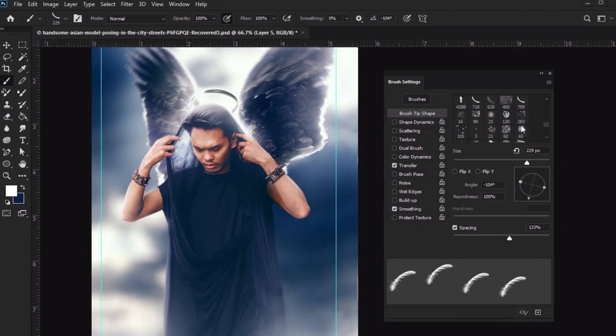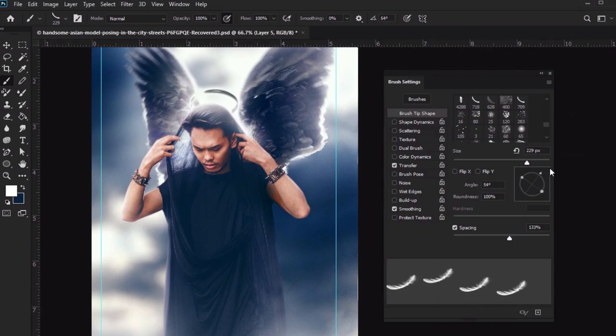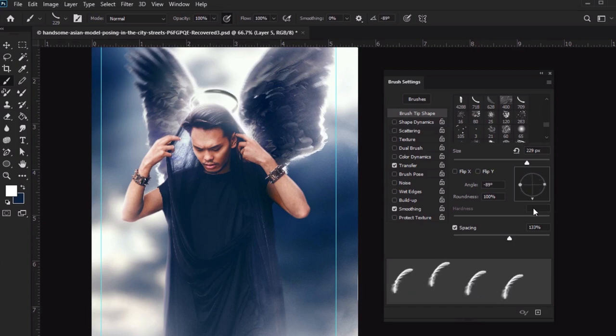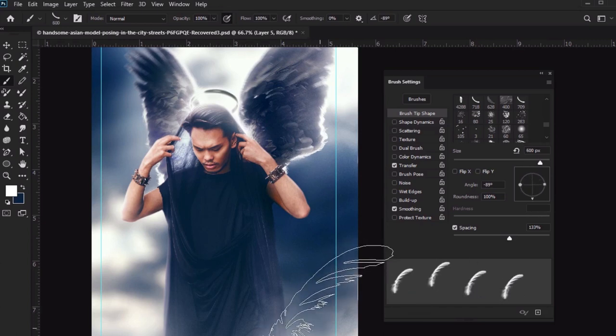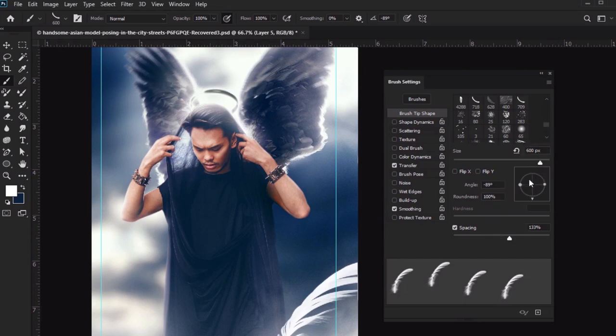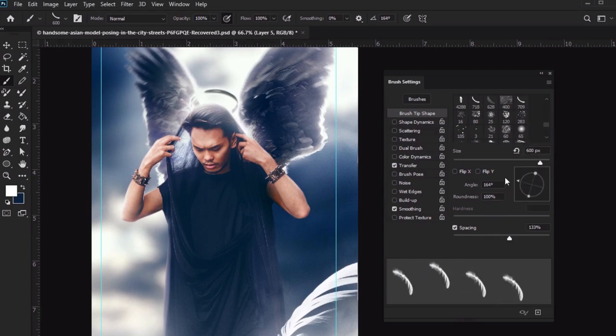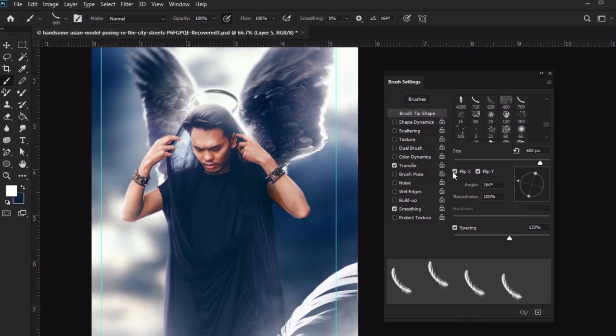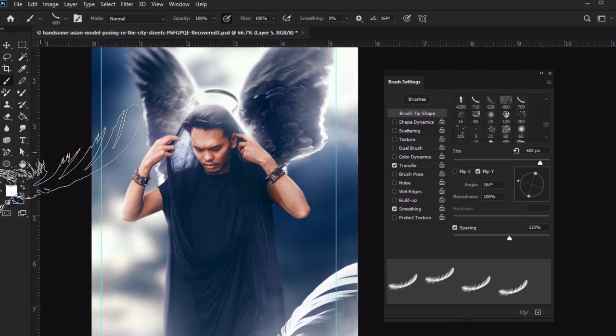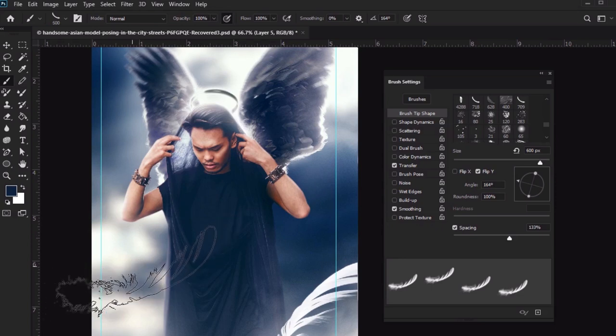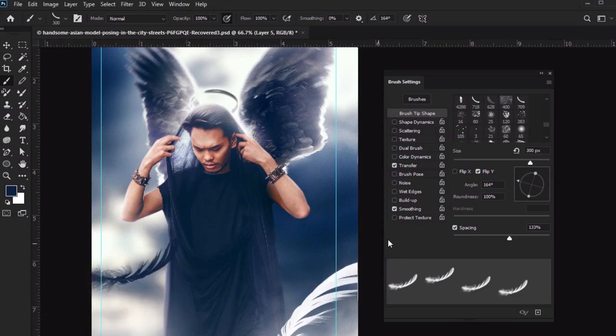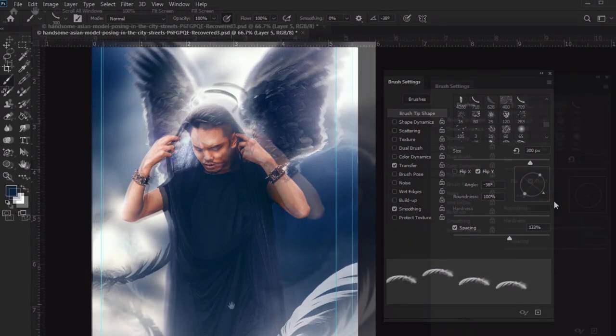note that we can also turn to our brush settings to further customize our brush. So for example, I can change the angle to make this feather face a different direction. I can also toggle right here to flip the X or Y axis. There's plenty of other options here too, like you could make your brush scatter, you could have some color dynamics, and much more.